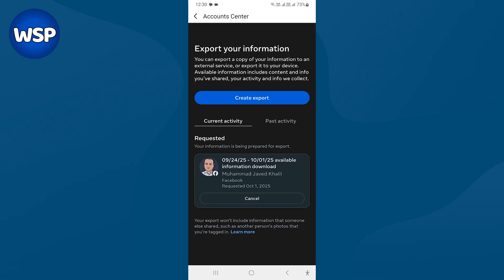Wait for it to be ready. When download will be available, you will be able to download it in zip format. After that, extract zip to view all data.